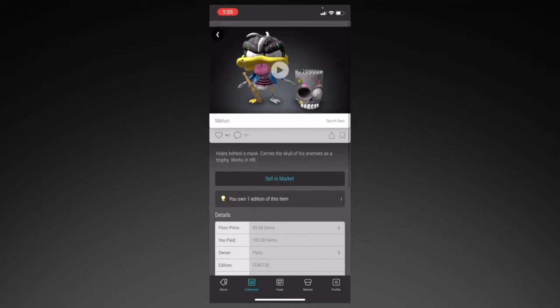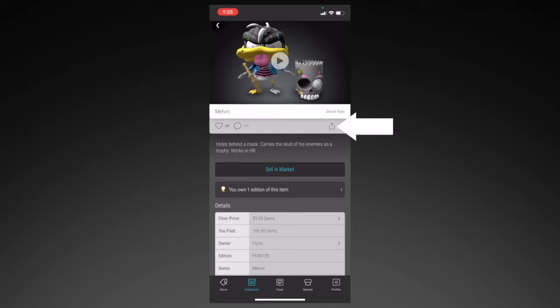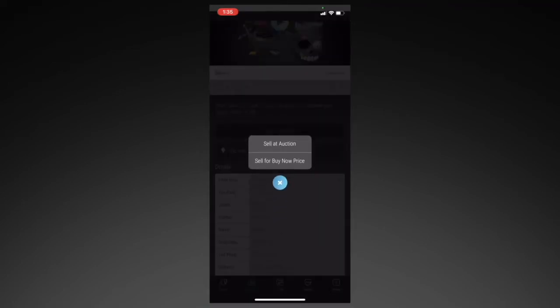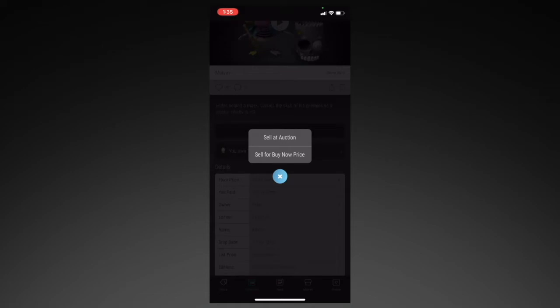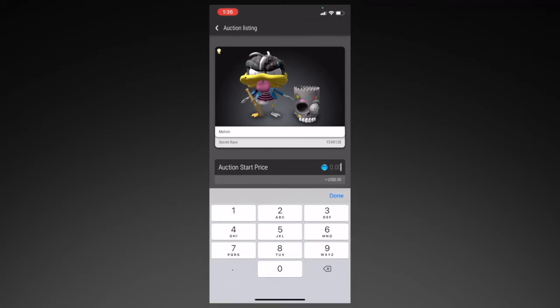Starting from the top, you have the name, the rarity, then you have the amount of likes and comments. This allows you to post something on the feed, and over here you can favorite the collectible. A little lower, you have Sell on the Market. If you click on that, you'll have the option to put it as an auction or as a buy now price. If you click on Sell at Auction, you'll be able to set a start price. Keep in mind that auctions last 24 hours, and when someone wins an auction, they have 12 hours to complete the payment. If they do not pay for that listing, they will get restricted from the marketplace for 72 hours.